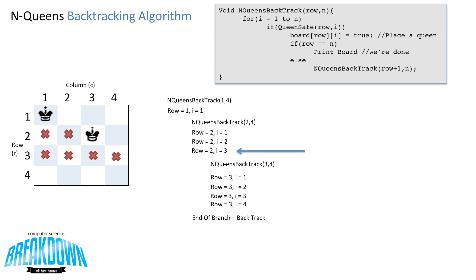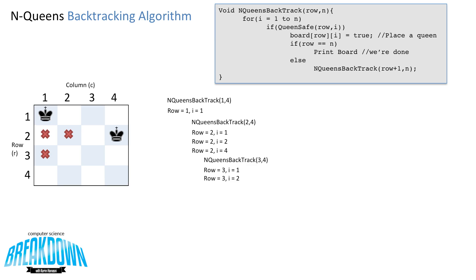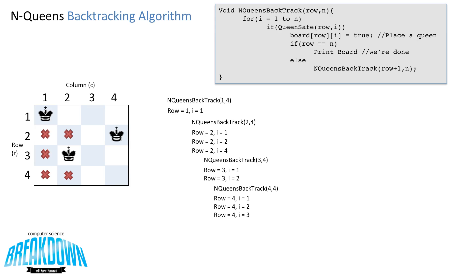Instead of placing the queen at row 2 column 3, we increment i and place it at row 2 column 4. Now we call backtrack(3, 4). We check row 3, column 1 — not safe. Row 3, column 2 — and it is safe, so we place the queen. We then call n_queens_backtrack(4, 4). We check row 4, column 1 — not safe. Row 4, column 2 — not safe. Row 4, column 3 — not safe. Row 4, column 4 — not safe. So we've reached the end of this branch.